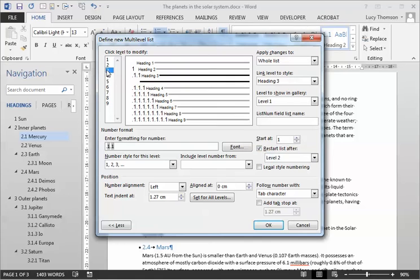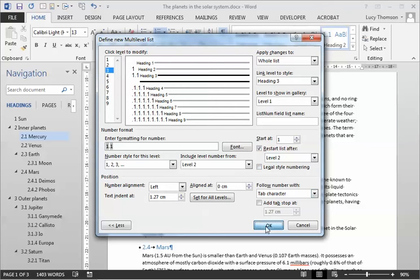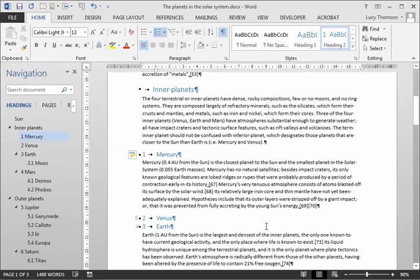I'm going to go down to my level 3 and again I'm going to get rid of that point. But this time I'm going to leave that restart list as it is. So now I'm going to say okay to that.